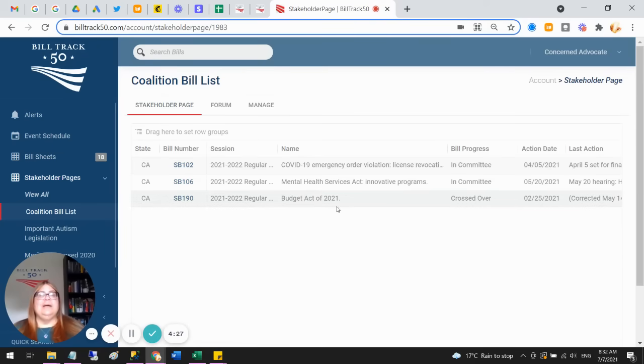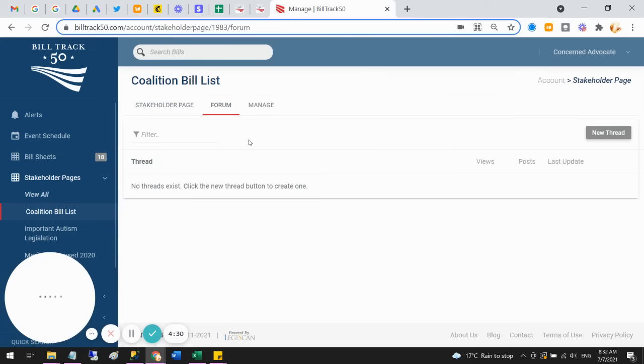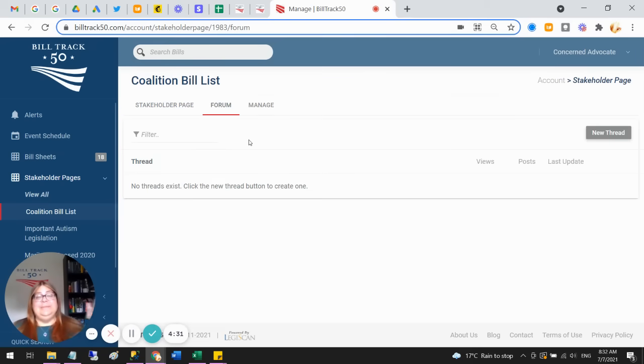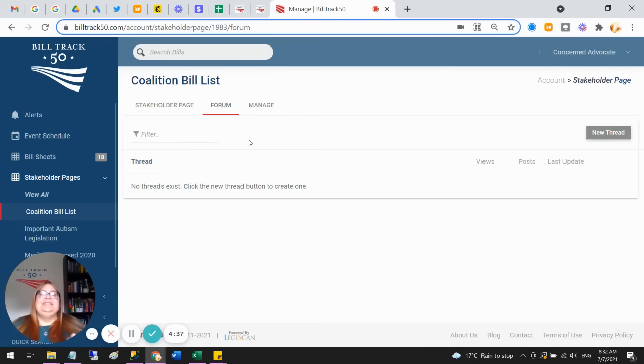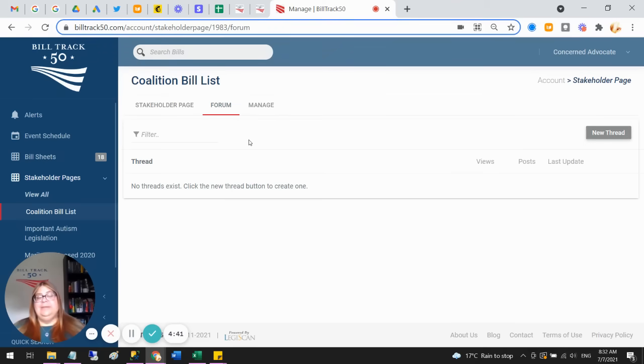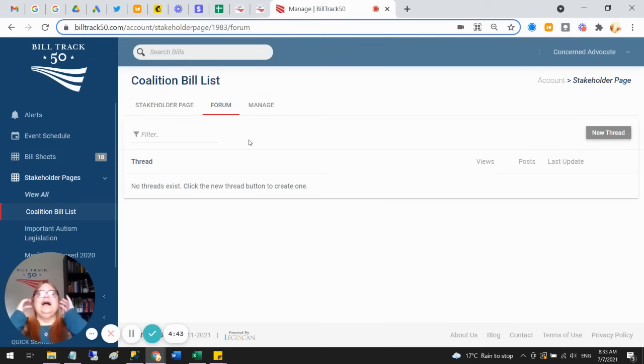And then you can have a discussion forum and invite people from the coalition in to put in their comments and their intelligence. And as I mentioned, you can have unlimited users in your account, so you can add somebody from anywhere you need to so that you all can be commenting.